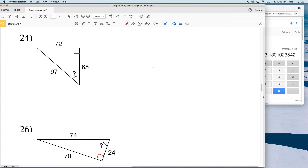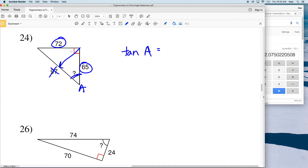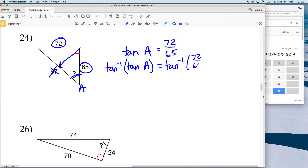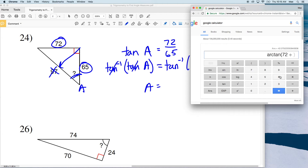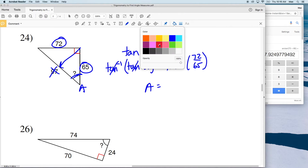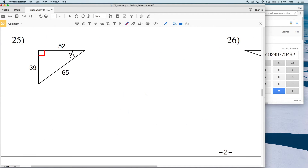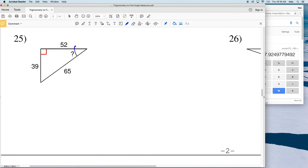For number 24, we're given all three side lengths again. I used sine then cosine, so let's use tangent here. Let's call this angle A. For tangent we use adjacent and opposite, so we exclude the hypotenuse — we don't need the 97. Using TOA, it's opposite over adjacent: 72 over 65. The inverse tangent of 72 over 65 gives us approximately 48 degrees.